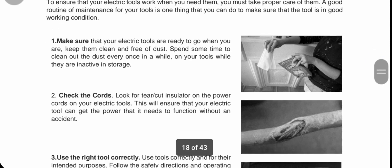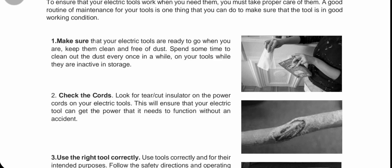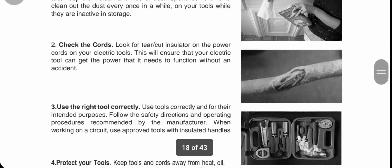Number one: make sure your electric tools are ready to go when you are. Keep them clean and free of dust. Always prepare them in advance — not just when you need them. That way, anytime you need them, you can easily get them and use them right away.